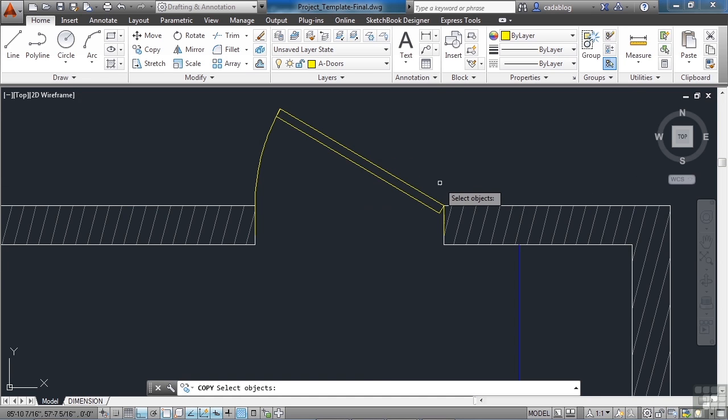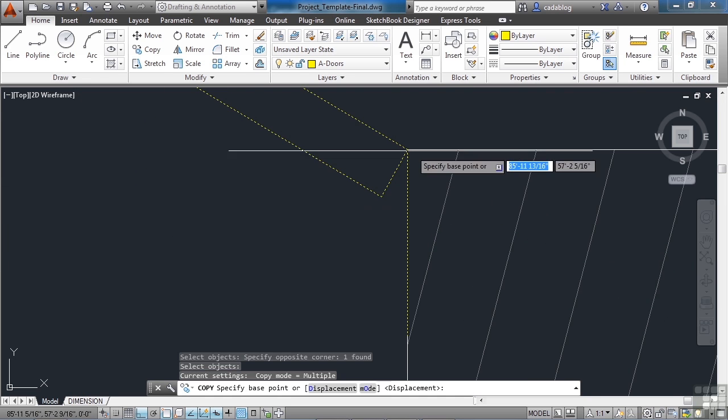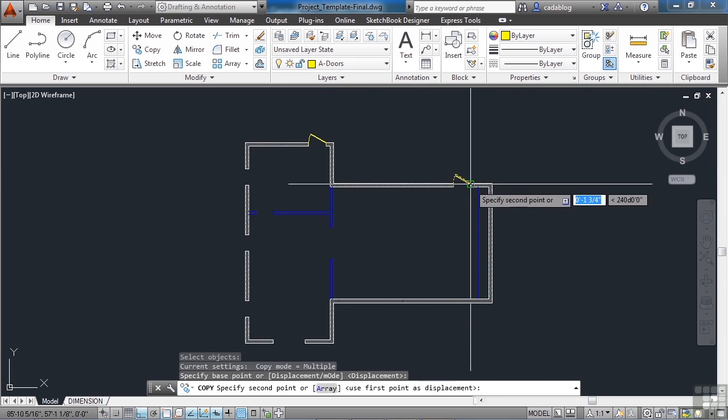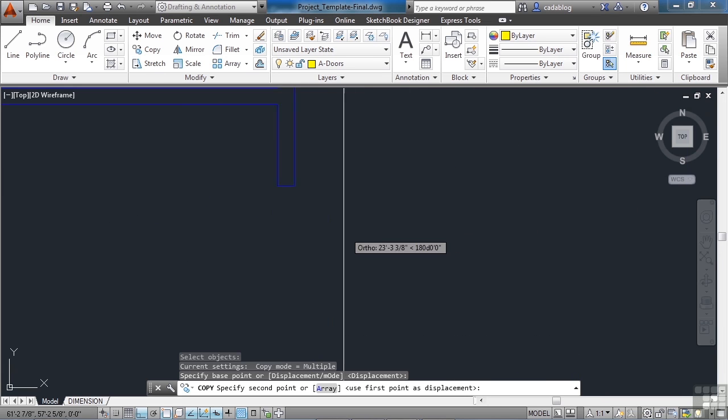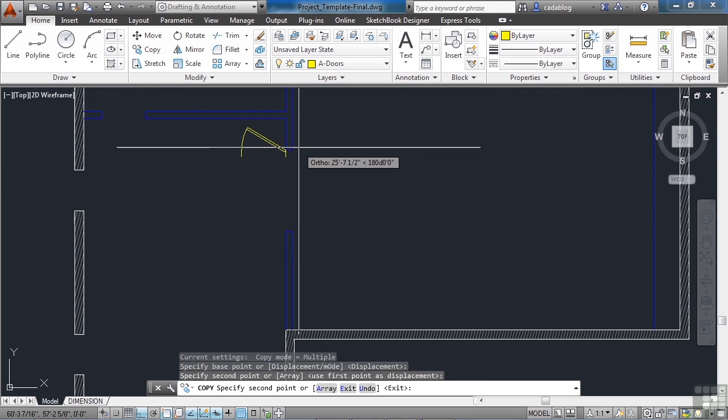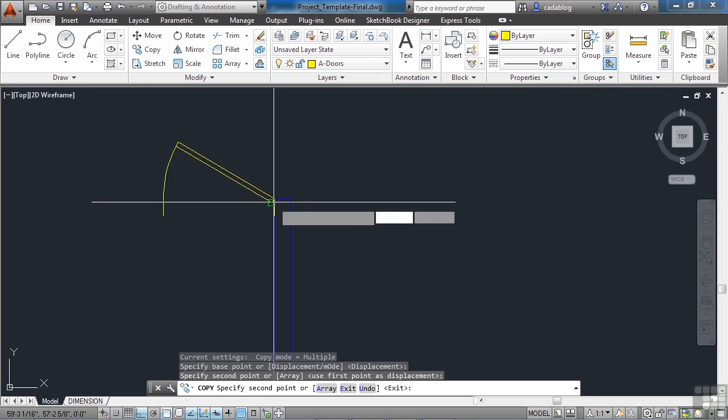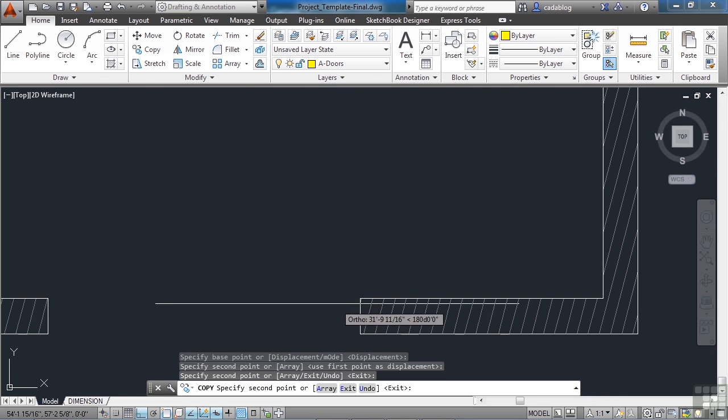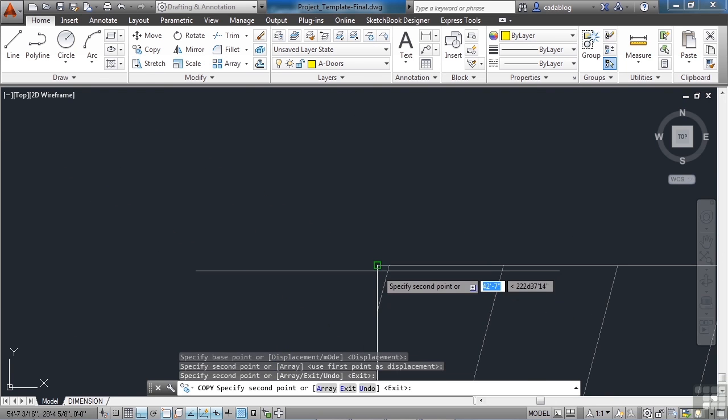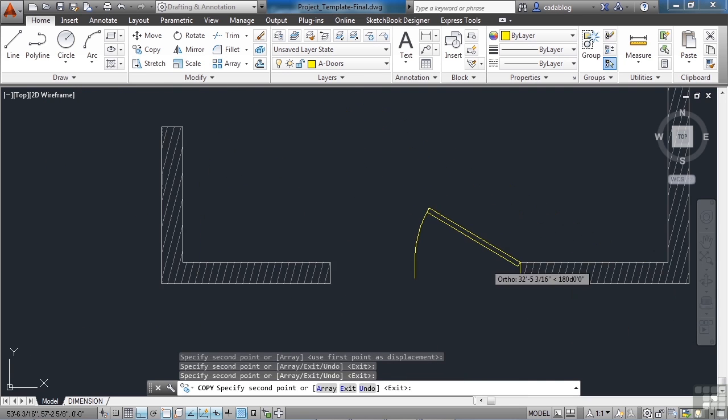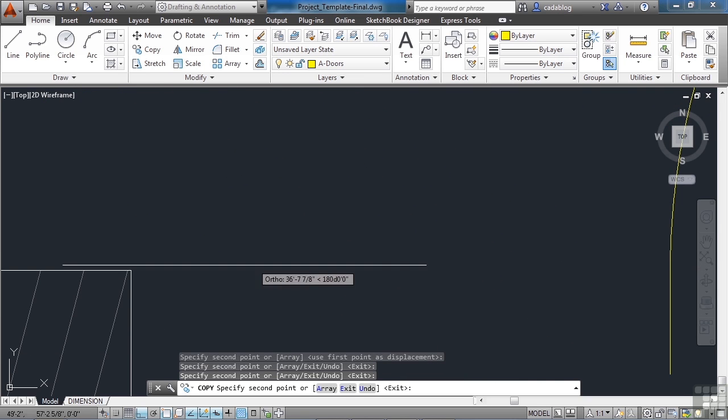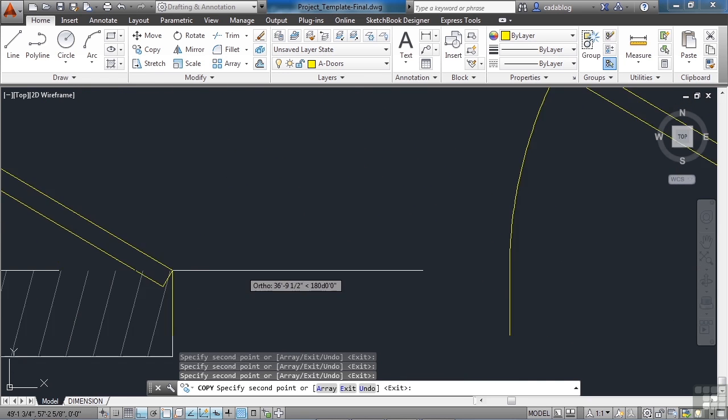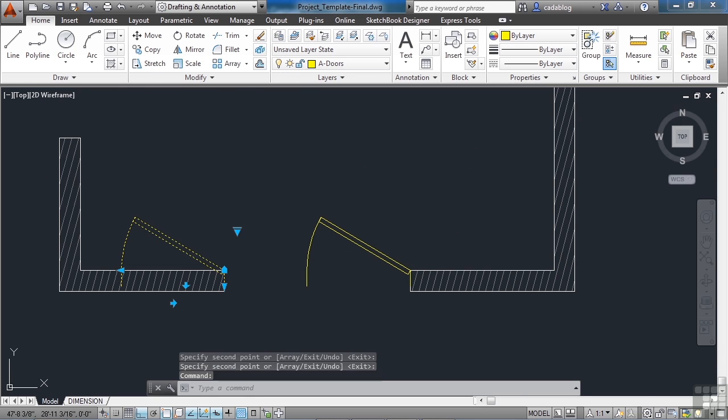So continue with the copy command. Pick your block. Let's put one here. Put one there. And again, one here. And one on the other side. Now we have our blocks in everywhere they need to be.